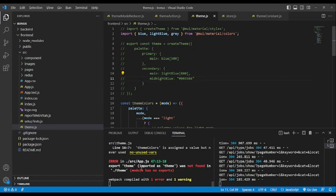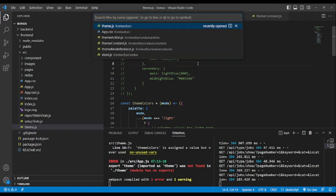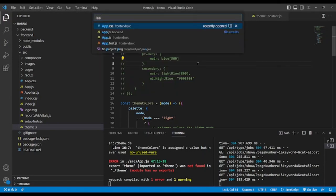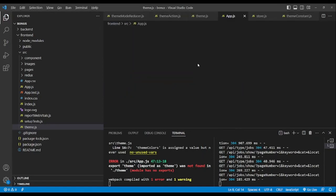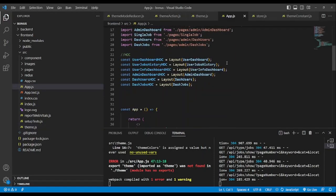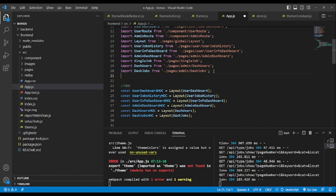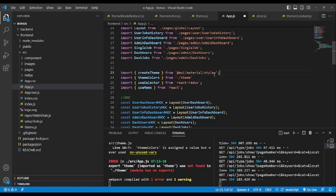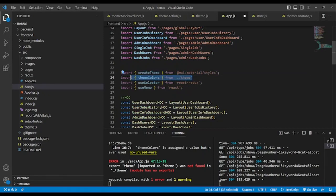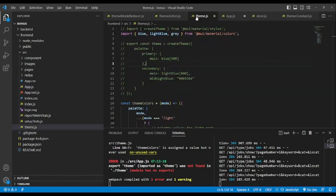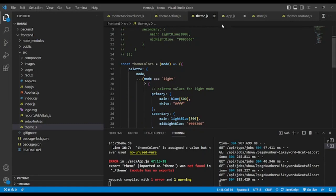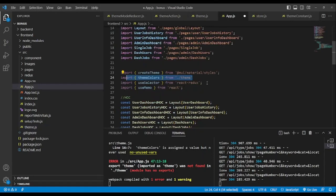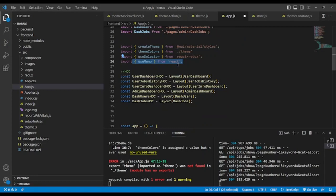The color is not found, so we need to import it in the main app. You can see create theme from Material UI is already used. We use theme colors — now because we export theme colors — we use useSelector and useDispatch.